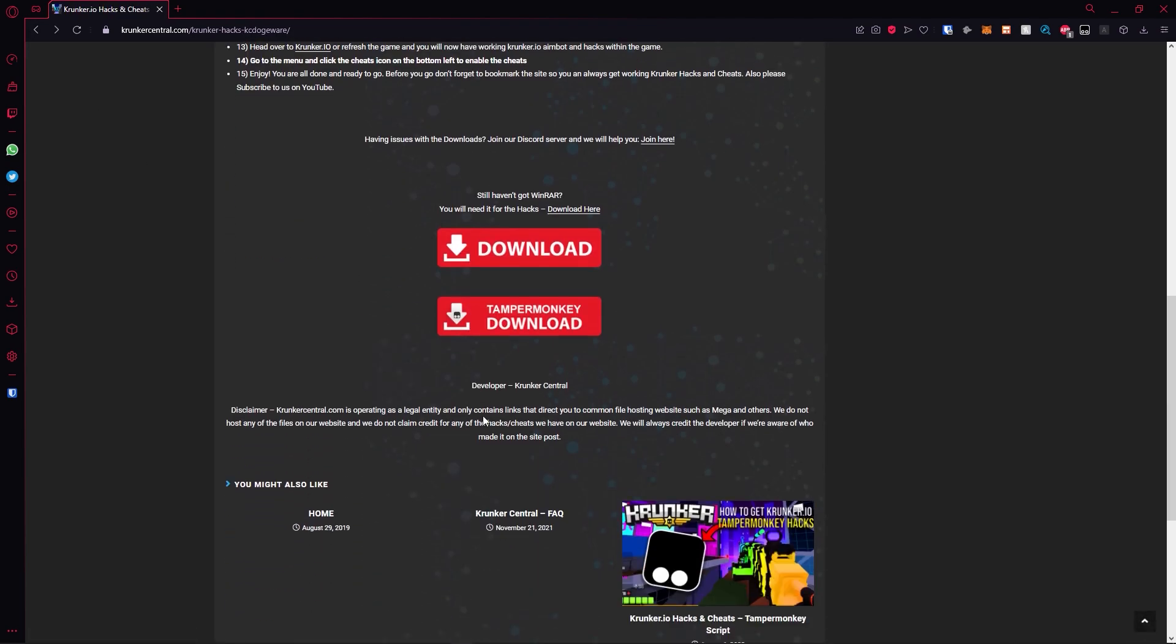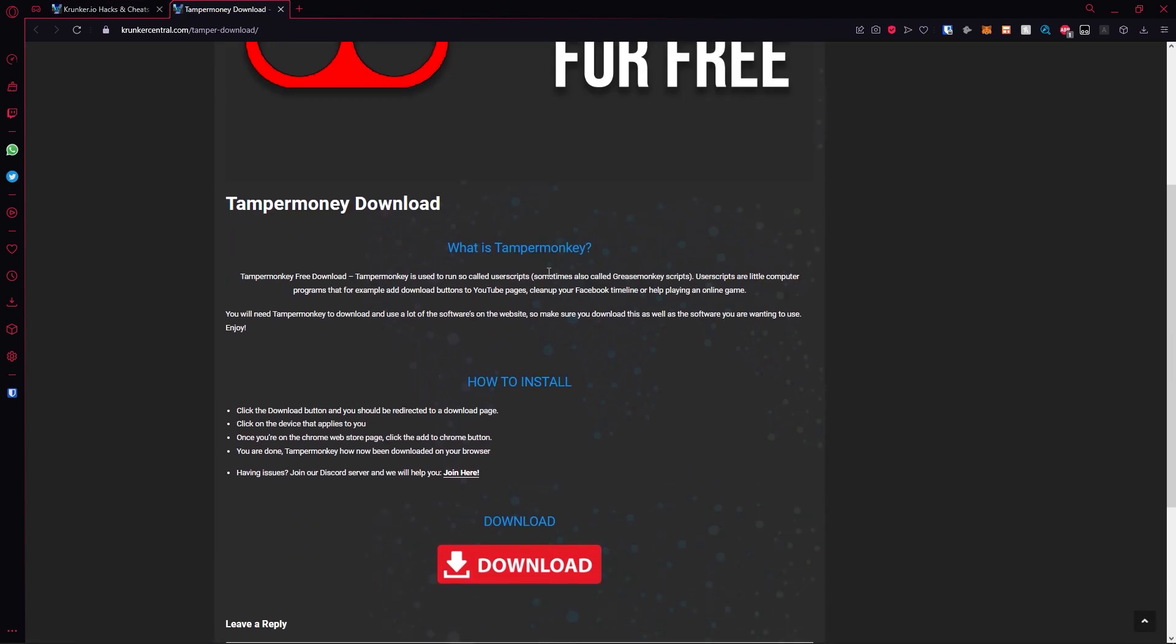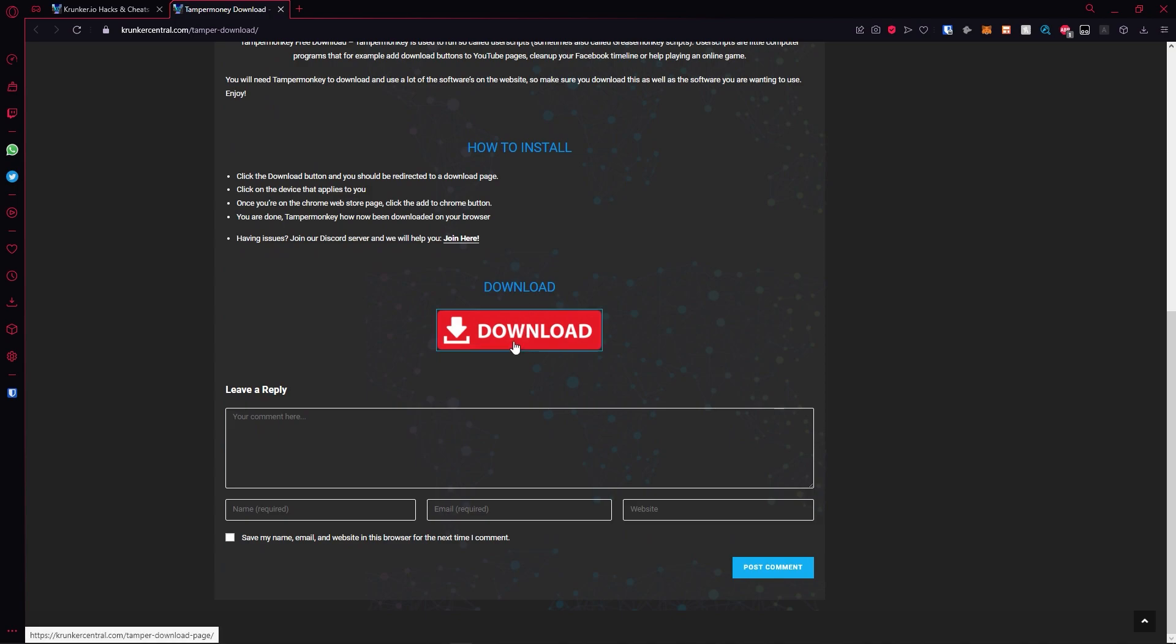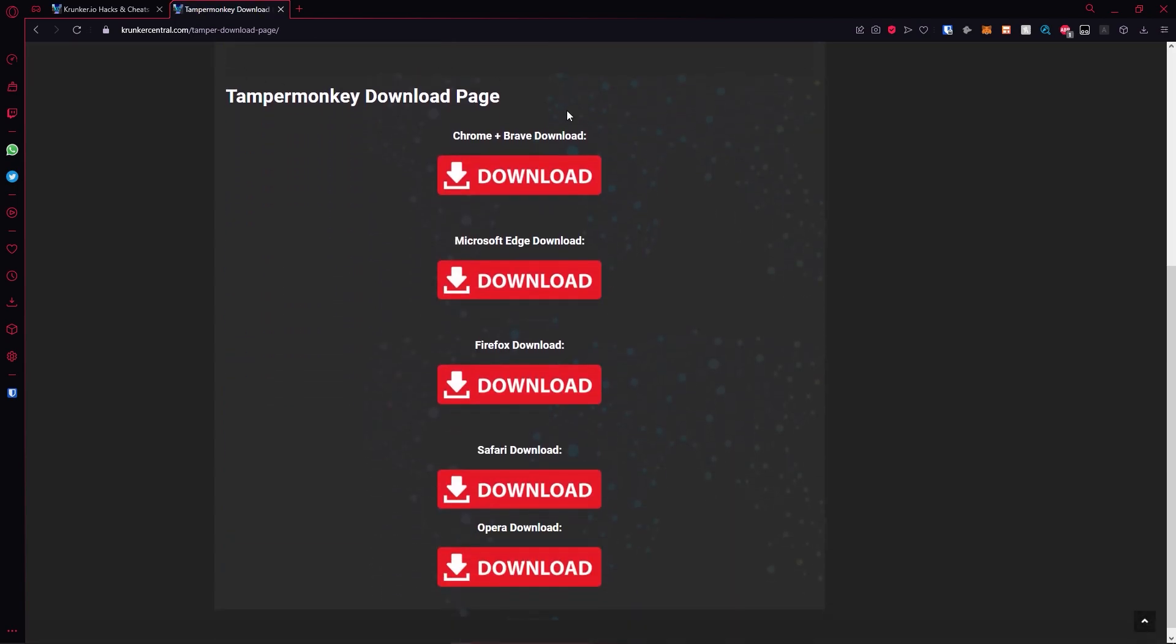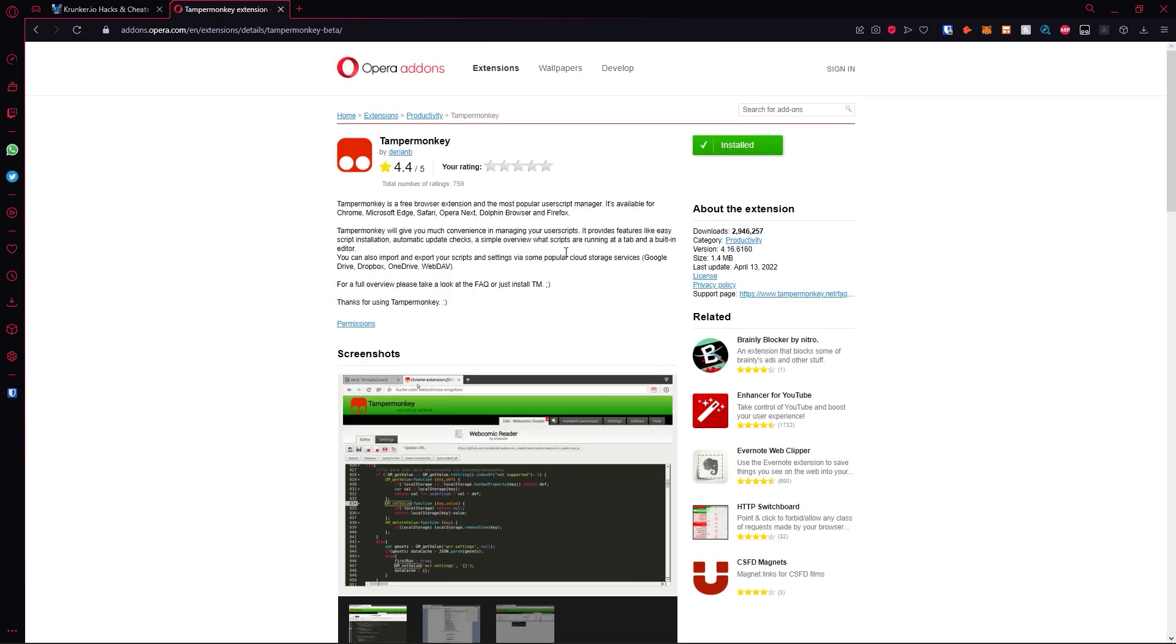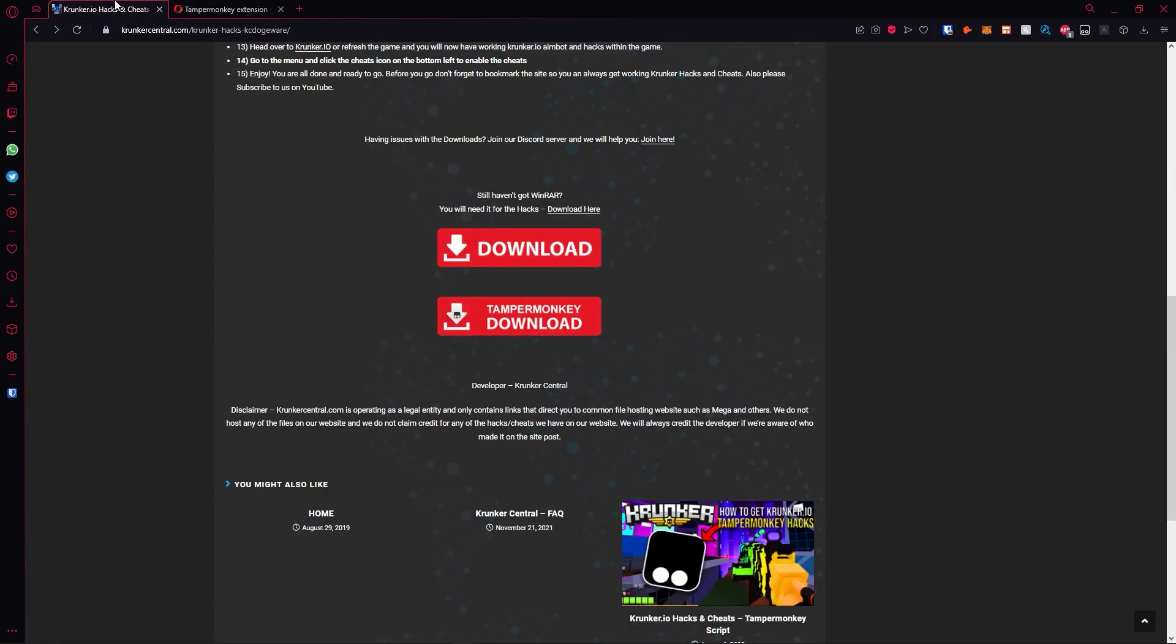Click download here or you can click the TamperMonkey download button. When you click download it will take you to this page. Hit the download that applies to you. I'm using Opera so I'm going to click this. It will prompt you to add it. Click the add button and once it's installed it will pop up on your extensions.